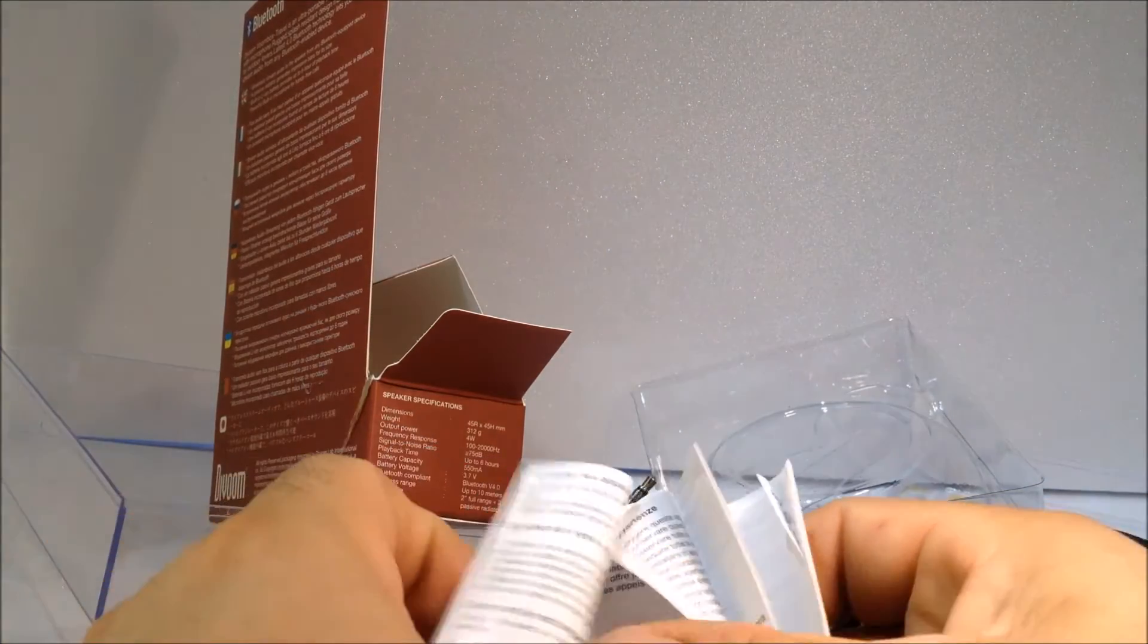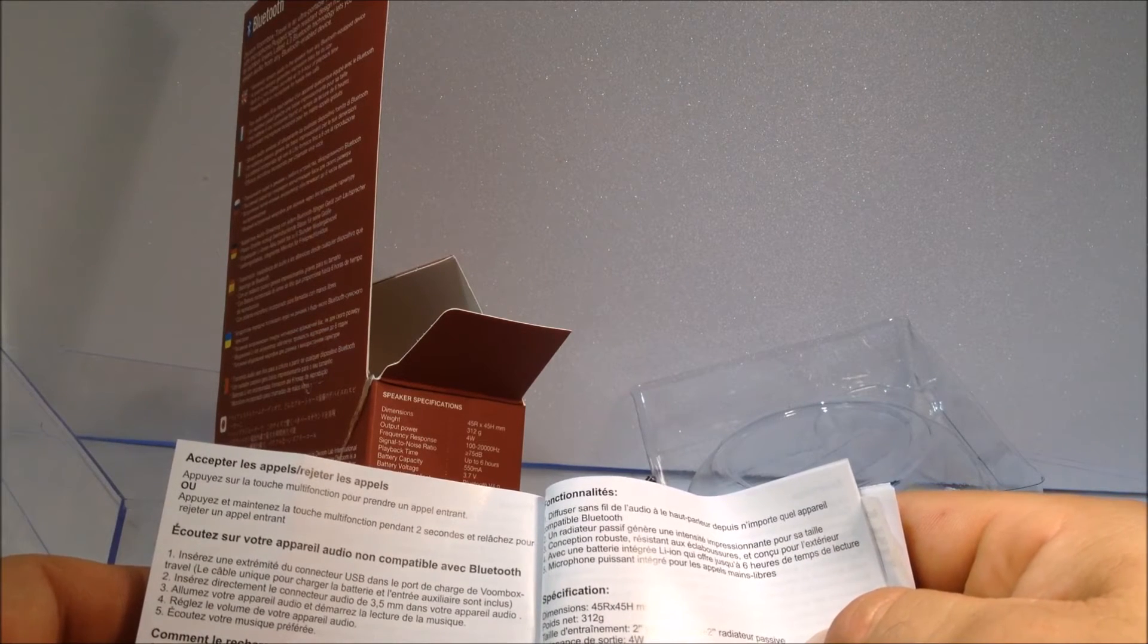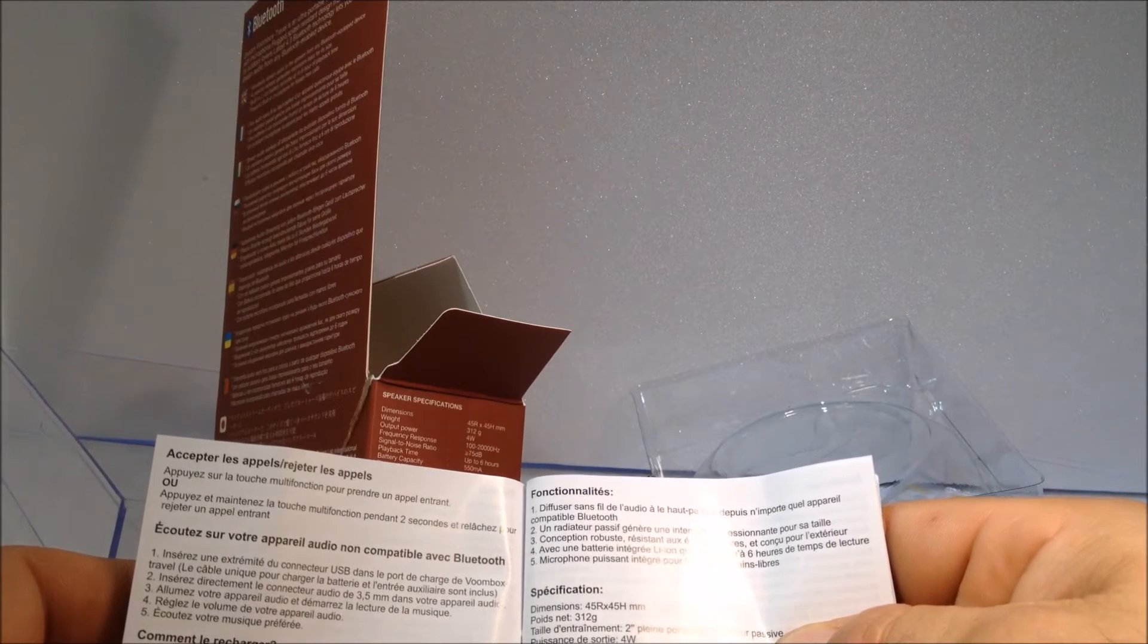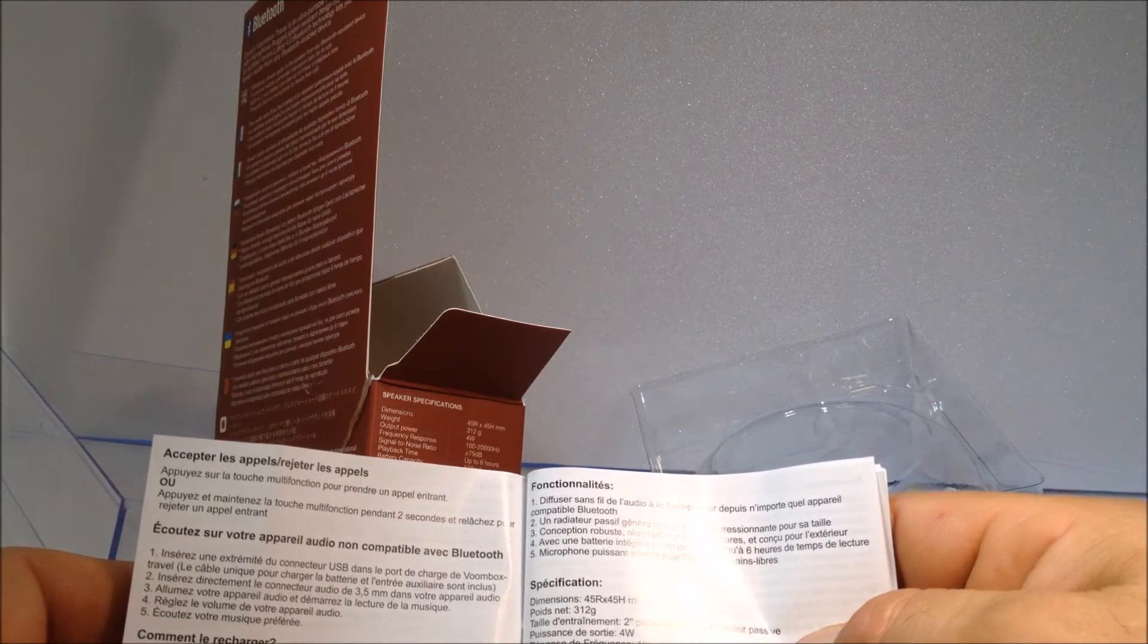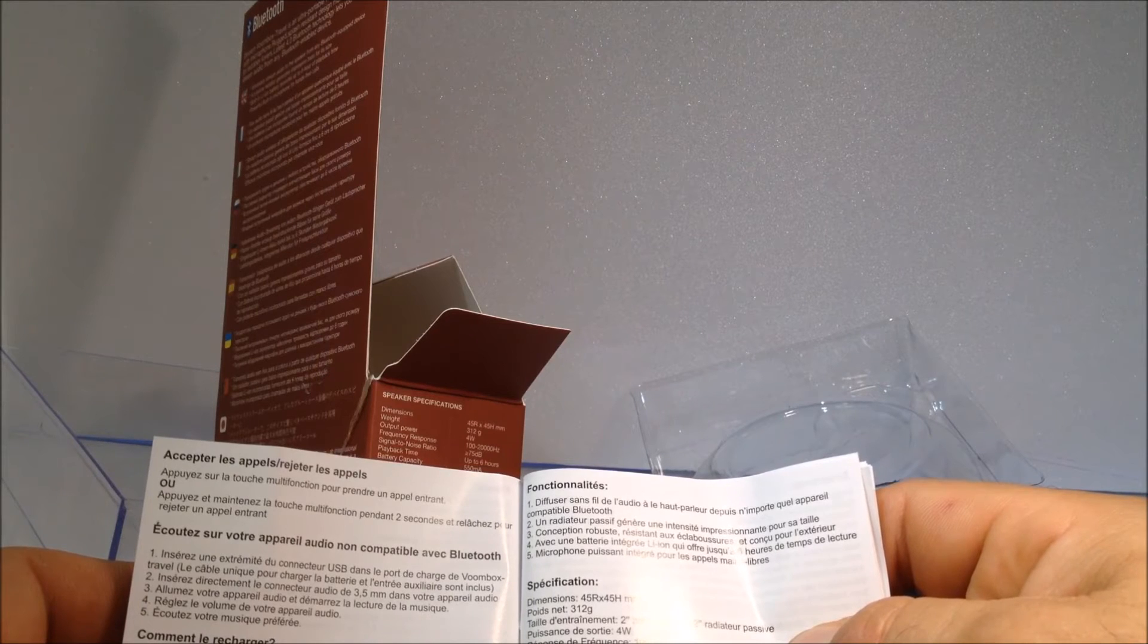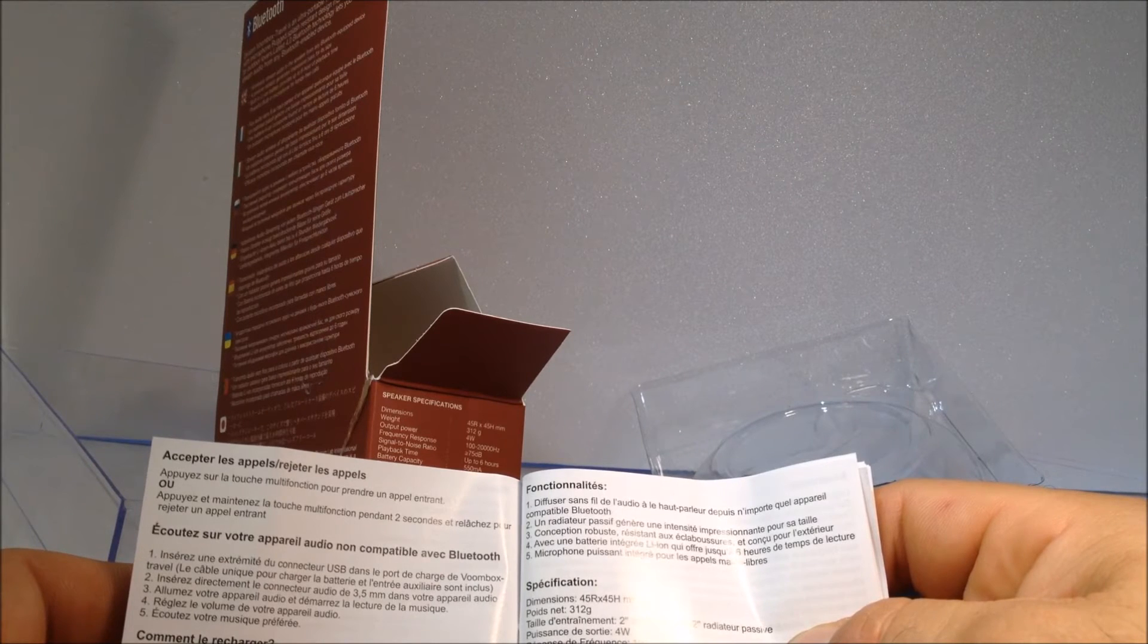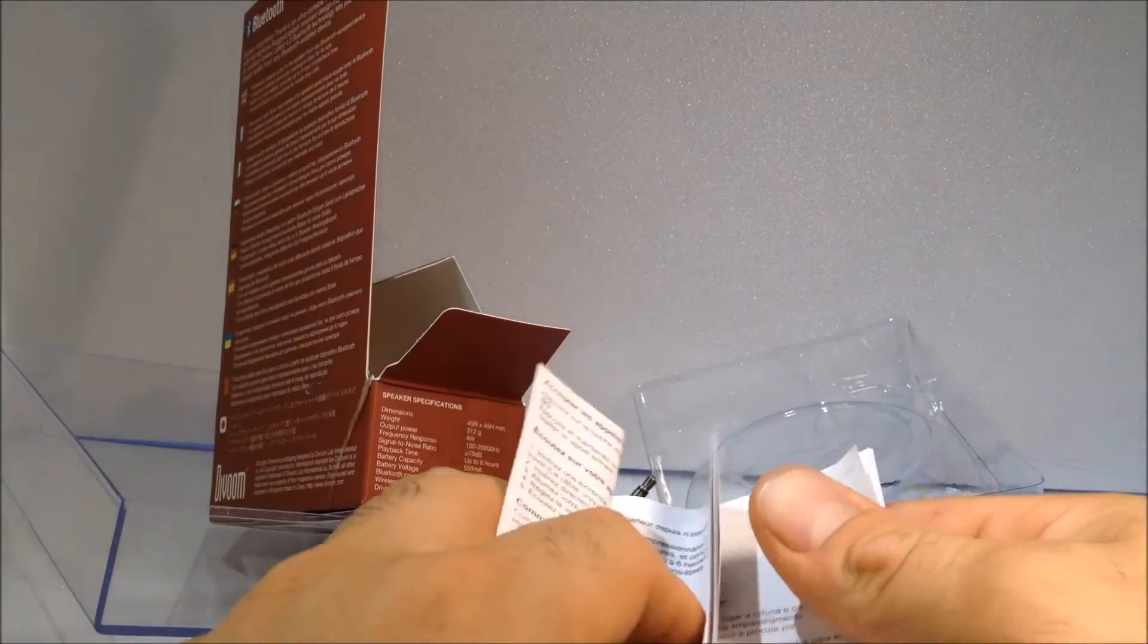La LED, de préférence il vaut mieux l'éteindre. En charge, LED solide rouge, batterie chargée, le LED rouge disparaît. Écoutez votre appareil audio compatible avec Bluetooth. Puissance sortie 4 watts, réponse de fréquence entre 100 et 200 000 MHz. L'enceinte elle fait 312 grammes, taille d'entraînement de pleine portée de radiateur passif, donc il y a 200 cènes dessus. 75 décibels, c'est assez puissant. Jusqu'à 6 heures d'autonomie, batterie capacité 550 MHz. Bluetooth 4.0, portée sans fil jusqu'à 10 mètres. Voilà excellent, une très bonne batterie.